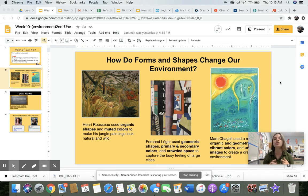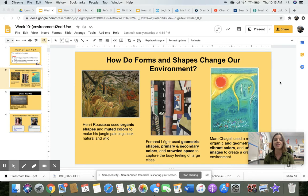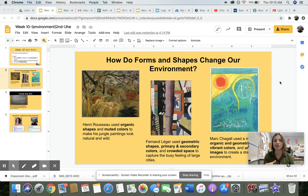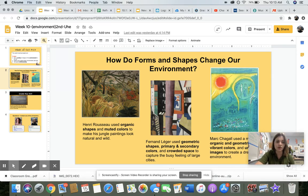A couple of different artists use different shapes, colors, and the way that they fill their canvas or paper to tell us something about the environment they're trying to create. I wanted you guys to think about some of these artists this week as you're deciding what environment you want to depict in your artwork. Let's look at a couple of them.